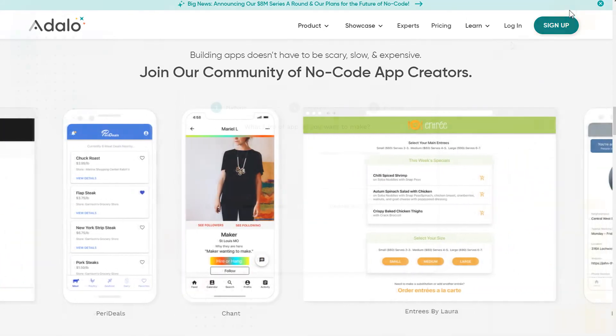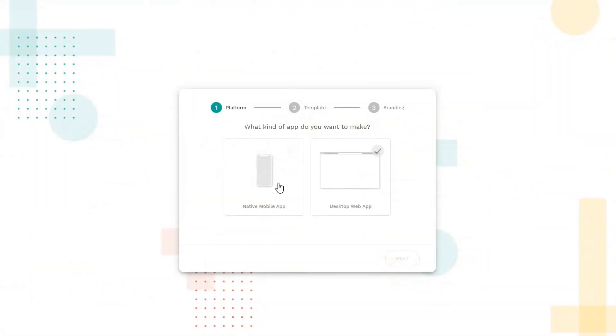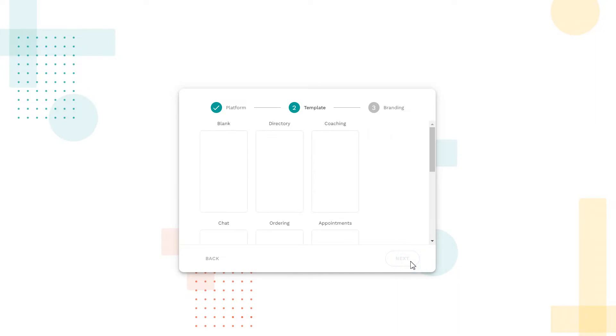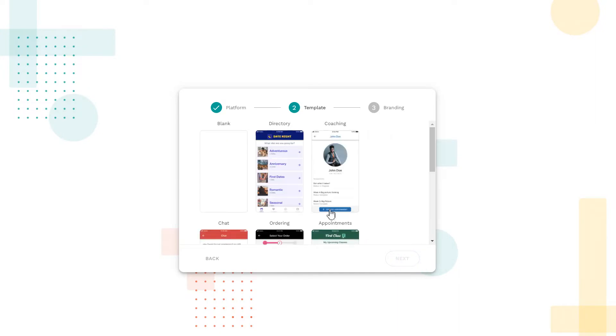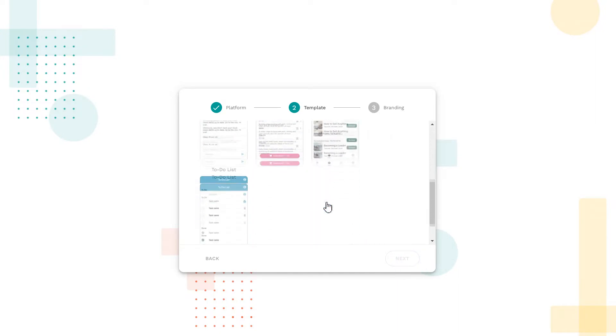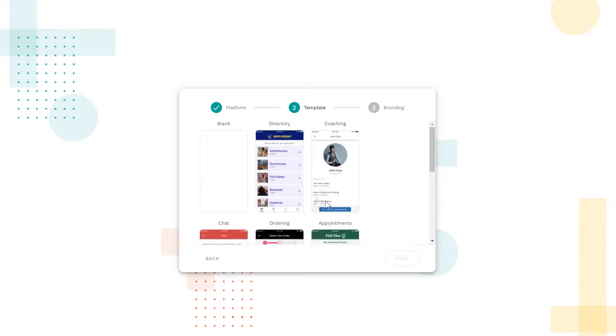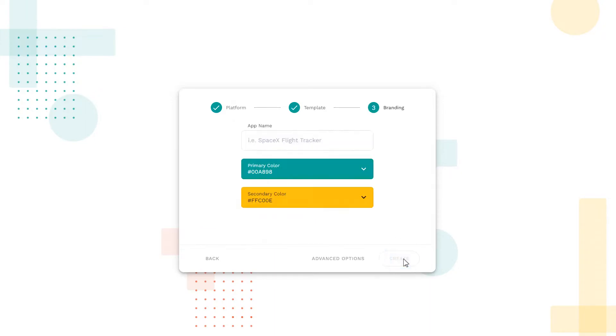Create an account for Adalo service. Choose to create a new native mobile app. In this example, we will not use ready-made templates. Create an application from scratch. Specify a name and color scheme.